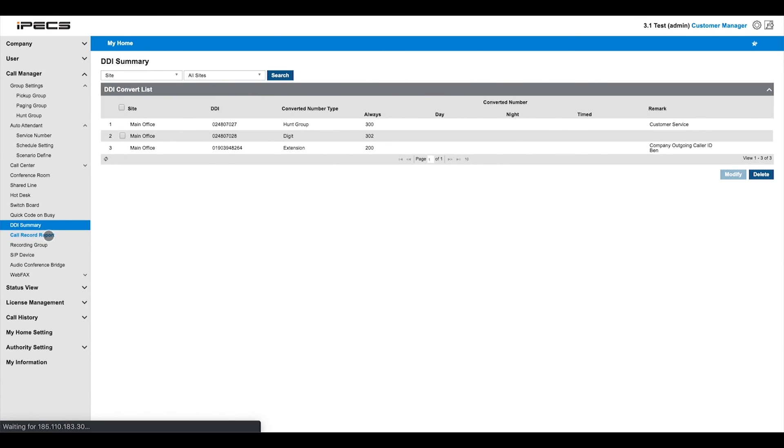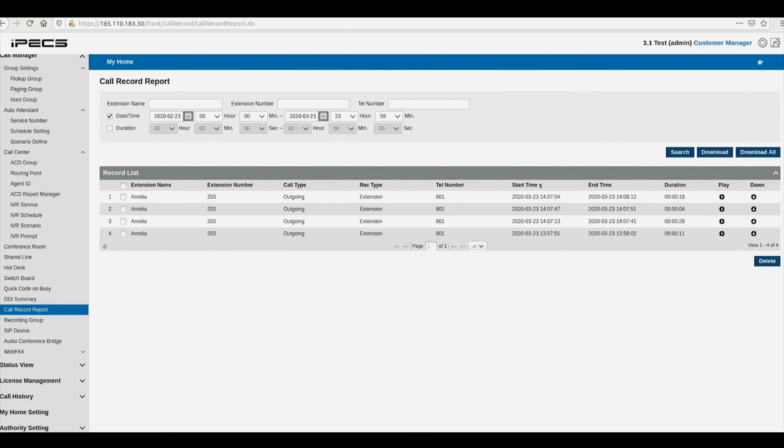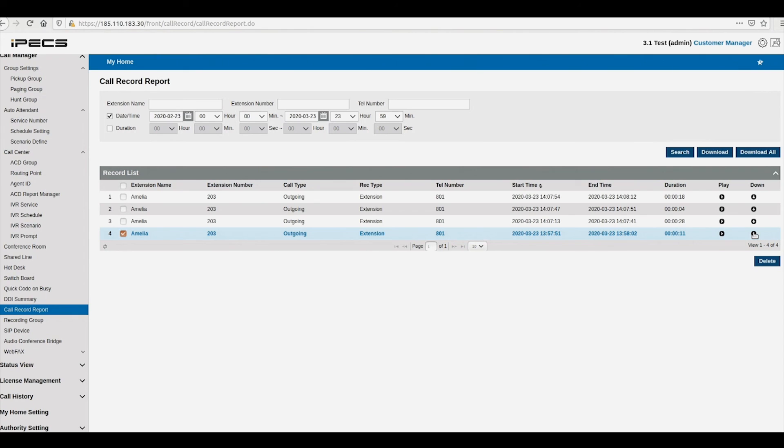The call recorded report gives a view of the latest recorded calls in your system. Calls can be filtered by time, date, extension or telephone number. To play or download a report, press the relevant button to the right of the row, highlighting the call you are interested in.